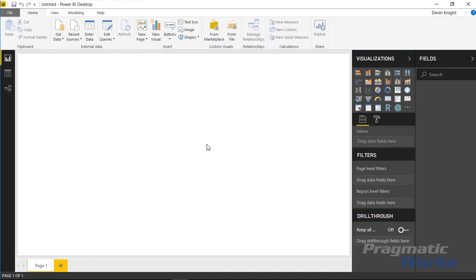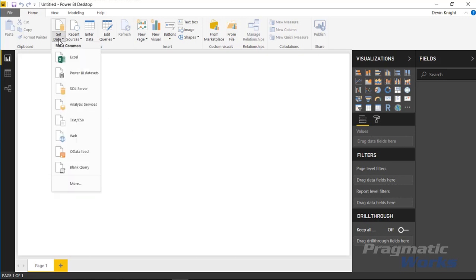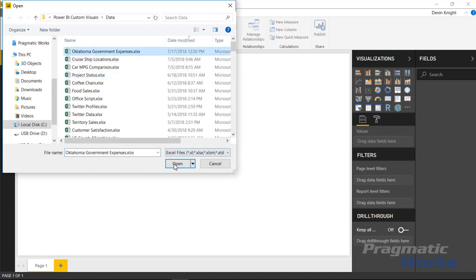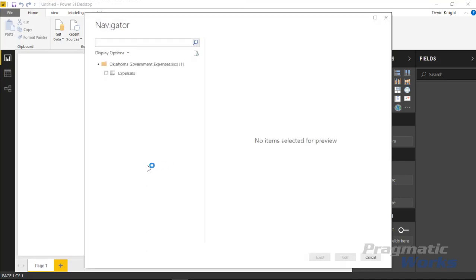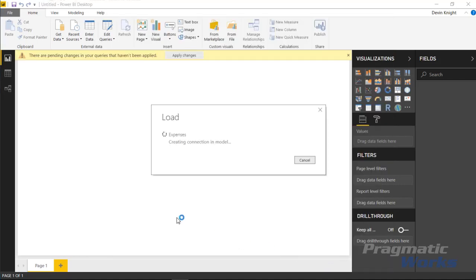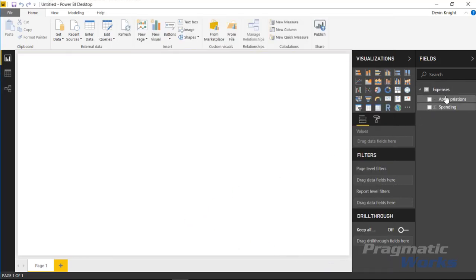In this example we're going to be bringing in some data from the Oklahoma state government, looking at the expenditures of that state government. We'll start by going up to the get data section and bringing in data from Excel — the workbook called Oklahoma government expenses. We'll choose the expenses spreadsheet inside that workbook and hit load to bring that dataset into Power BI, which will show up on the fields list on the right-hand side.